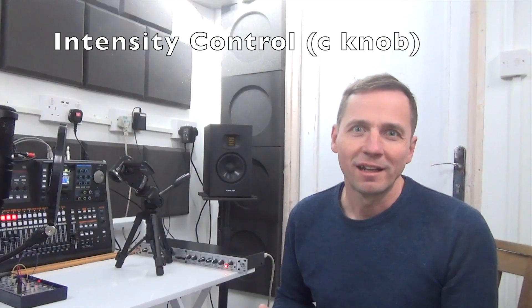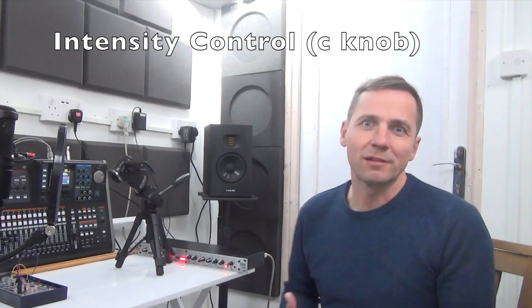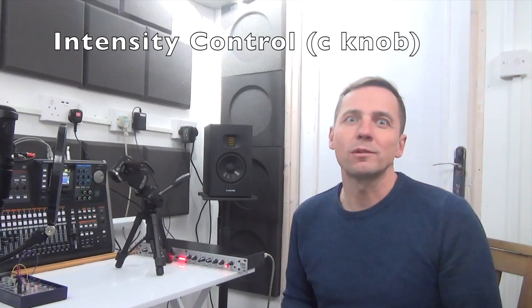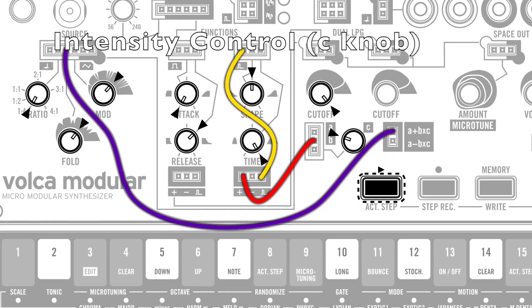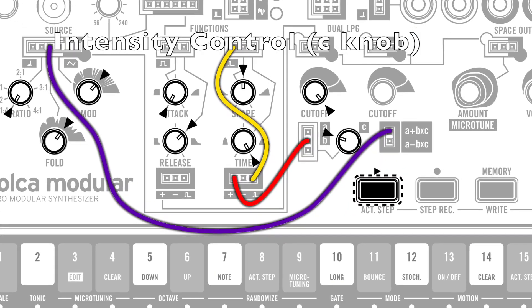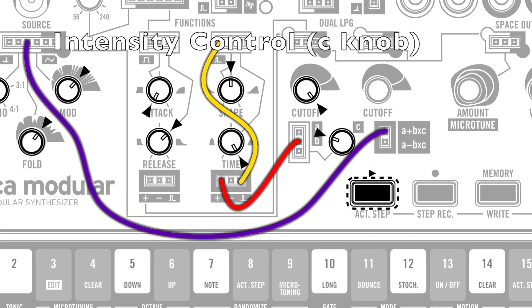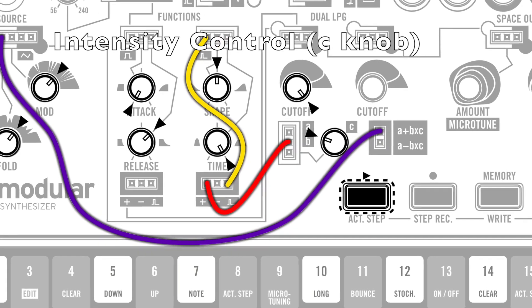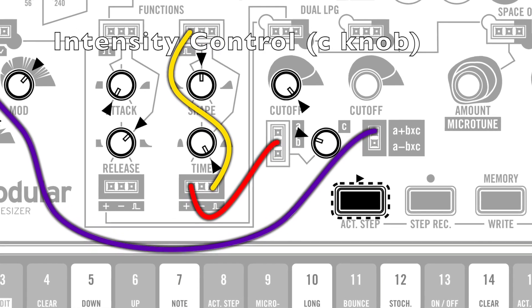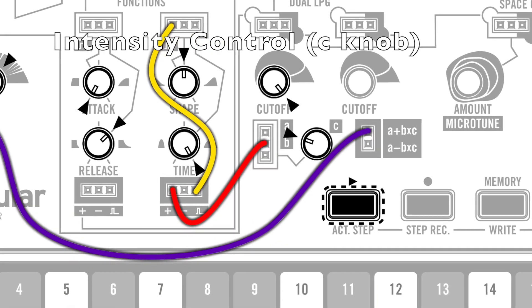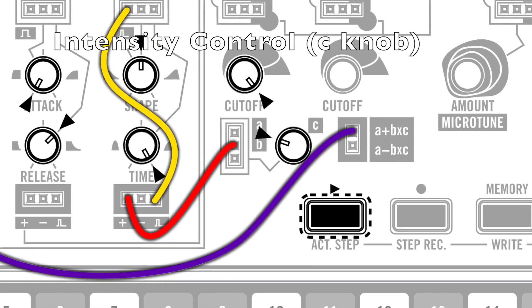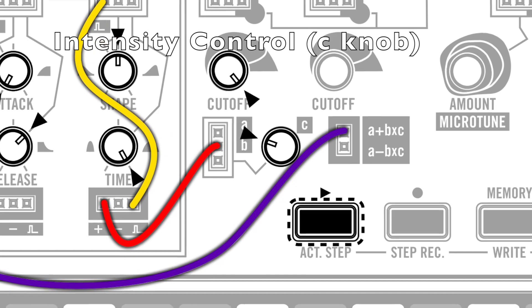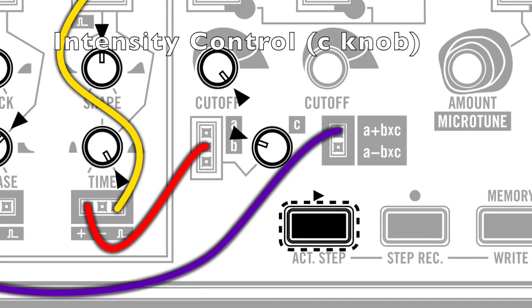So that's fine, that's a nice sound. But if we want a more subtle change in the sound, we can go via the utility section and use the C knob to adjust the intensity of that change.